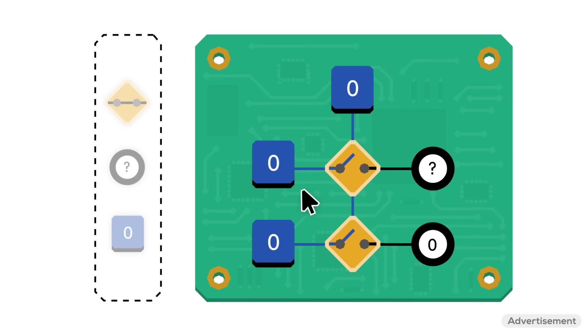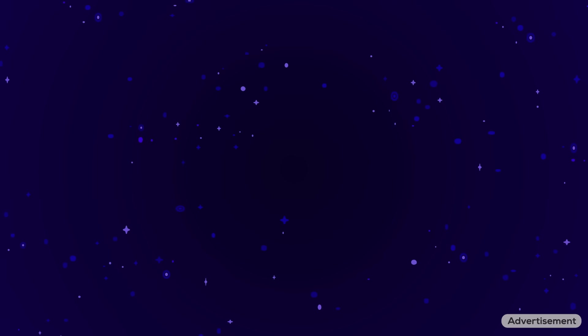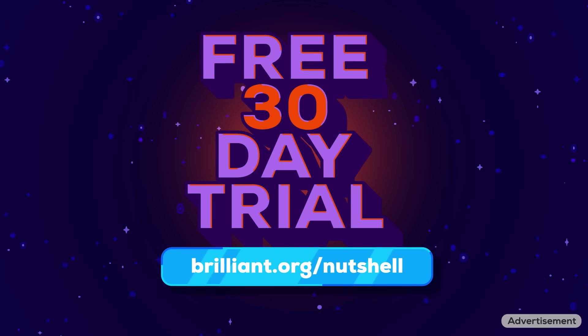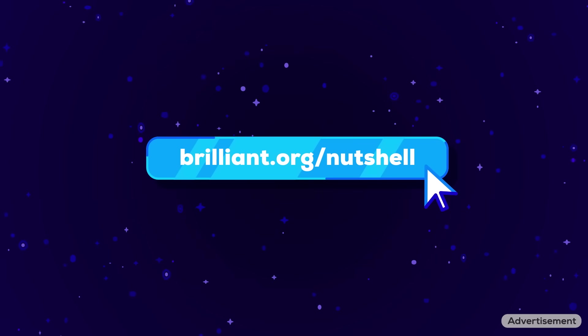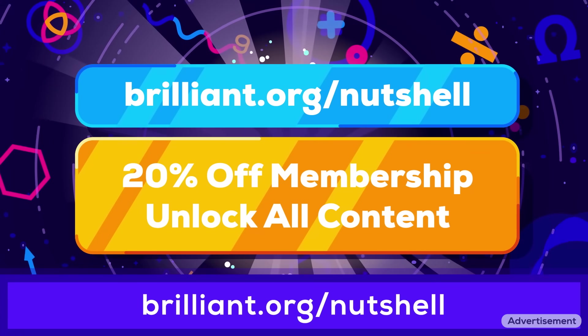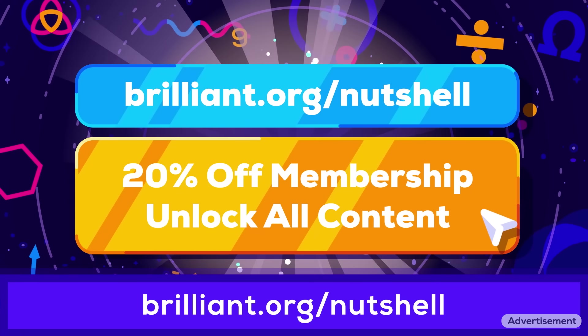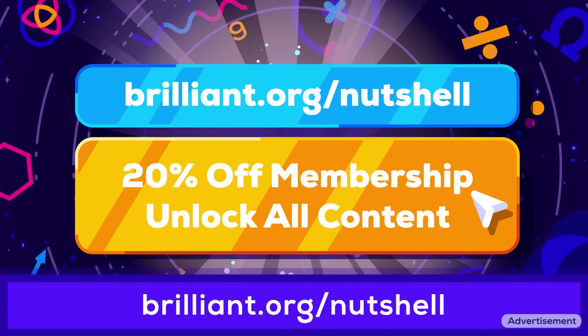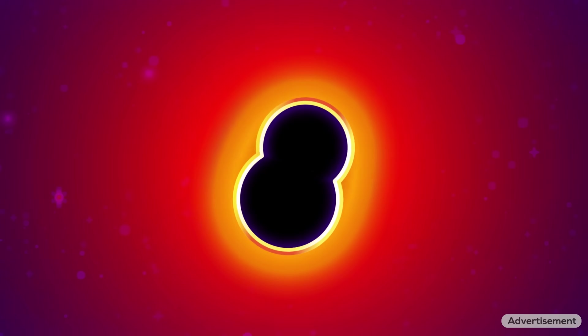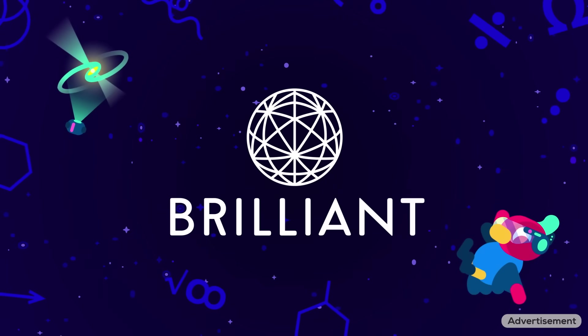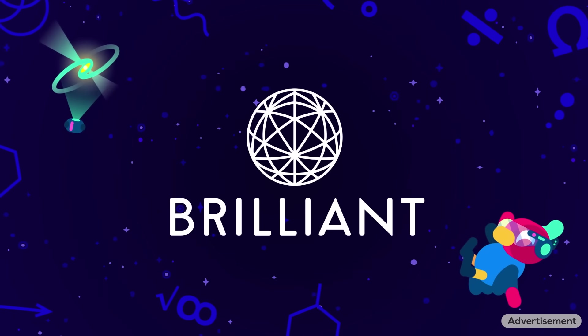To get hands-on with Kurzgesagt's lessons and explore everything Brilliant has to offer, you can start your free 30-day trial by signing up at brilliant.org slash nutshell. There's even an extra perk for Kurzgesagt viewers. The first 200 people to use the link get 20% off an annual membership once their trial ends. We love seeing how the gears interlock with our research. Brilliant gives you the tools to understand how everything fits together.